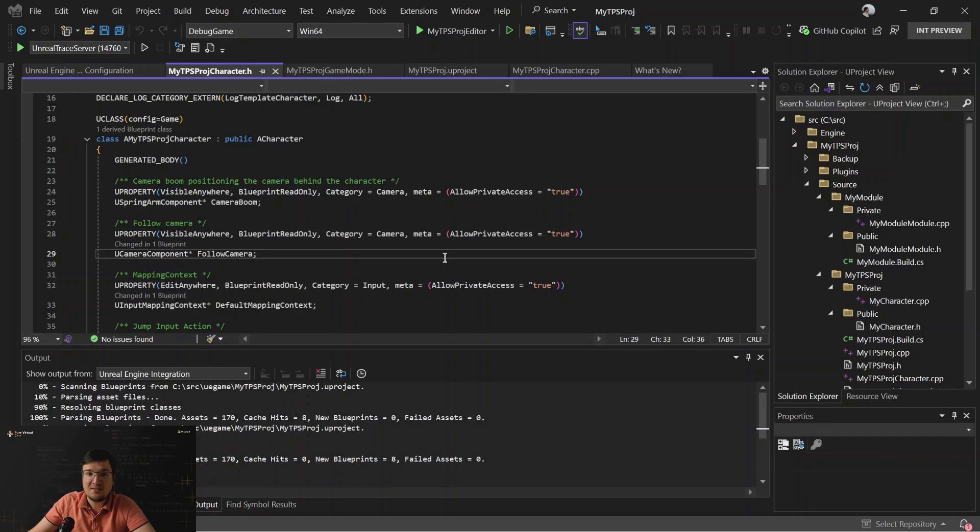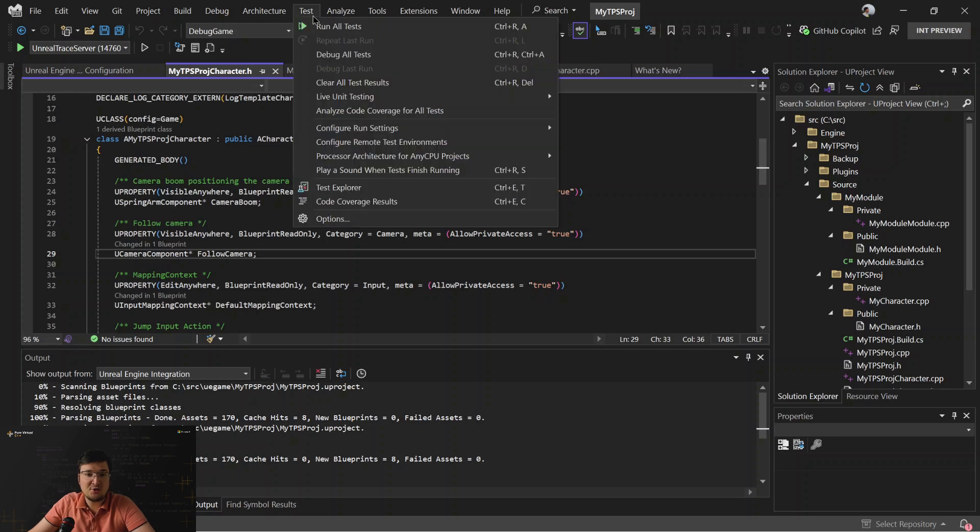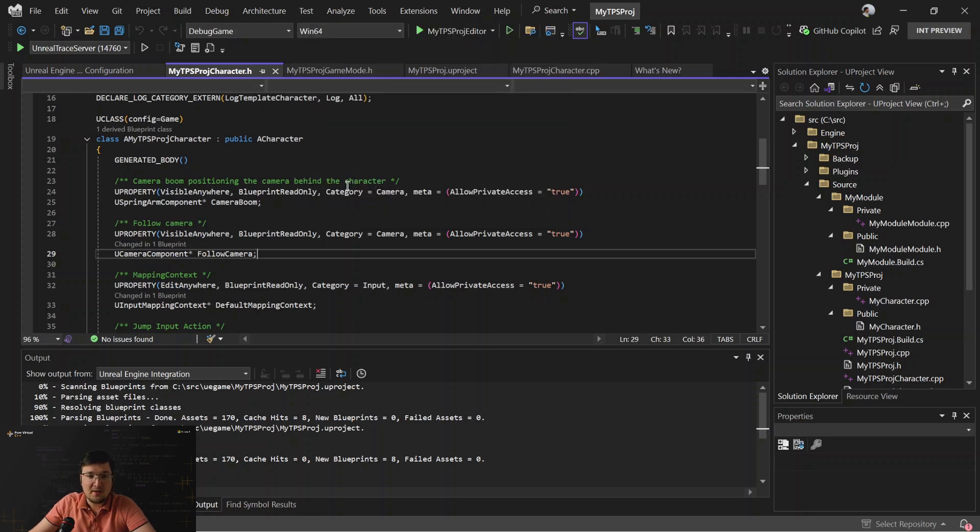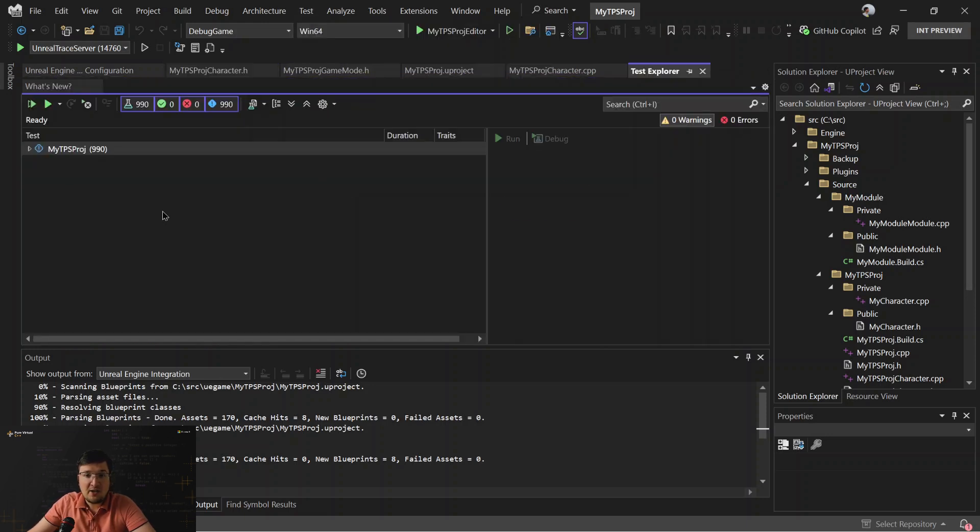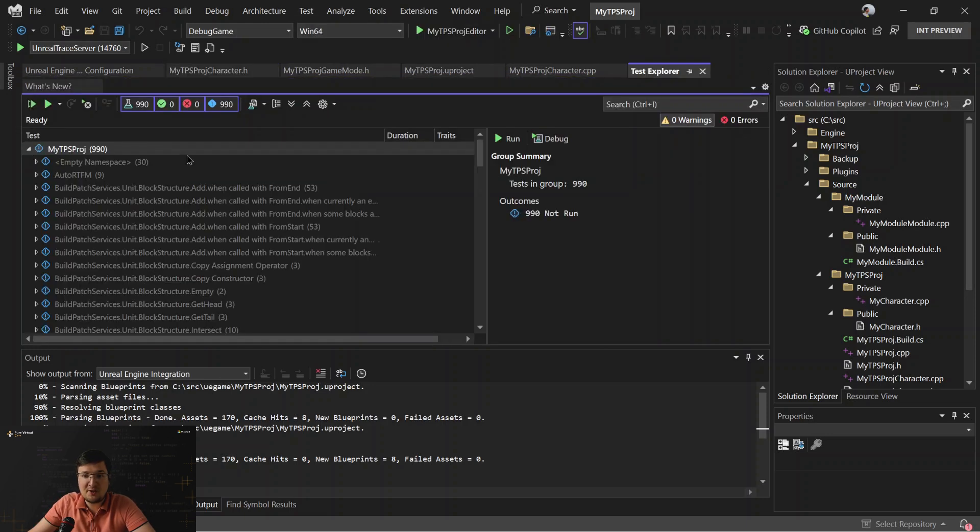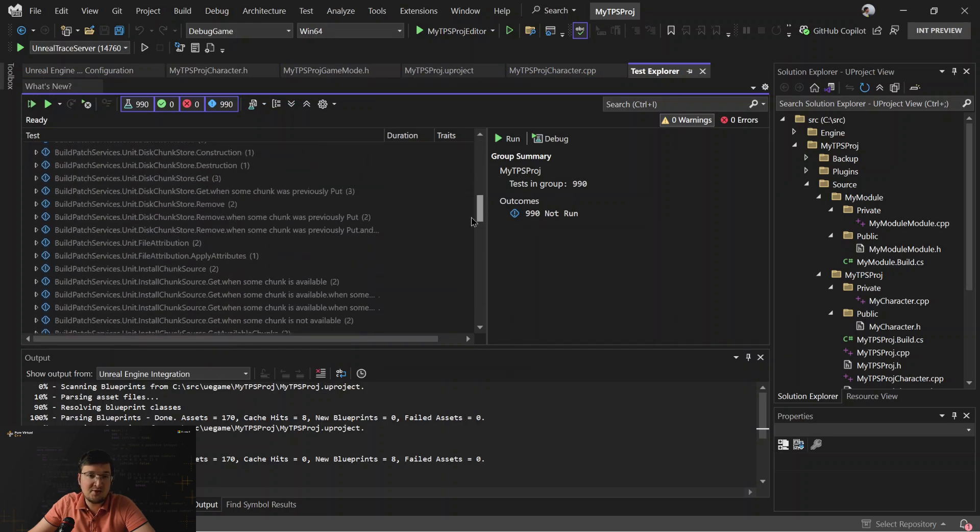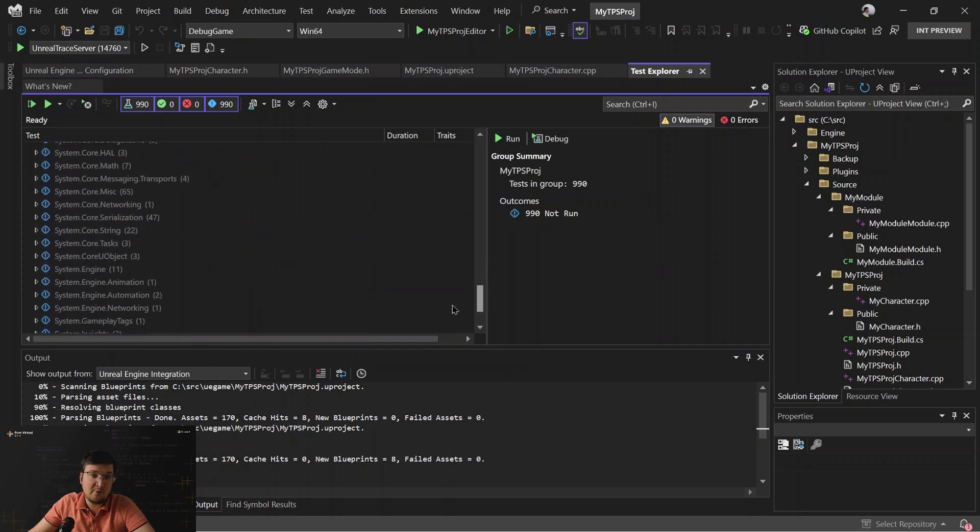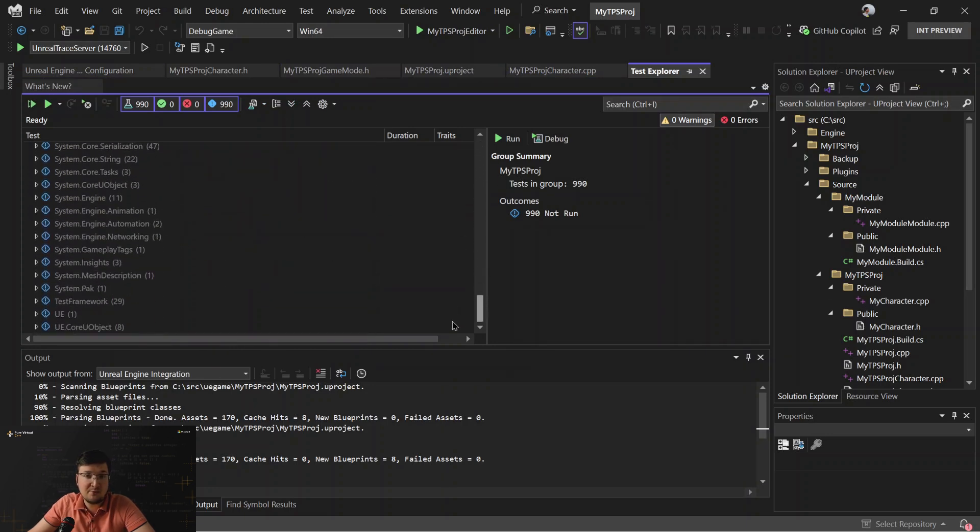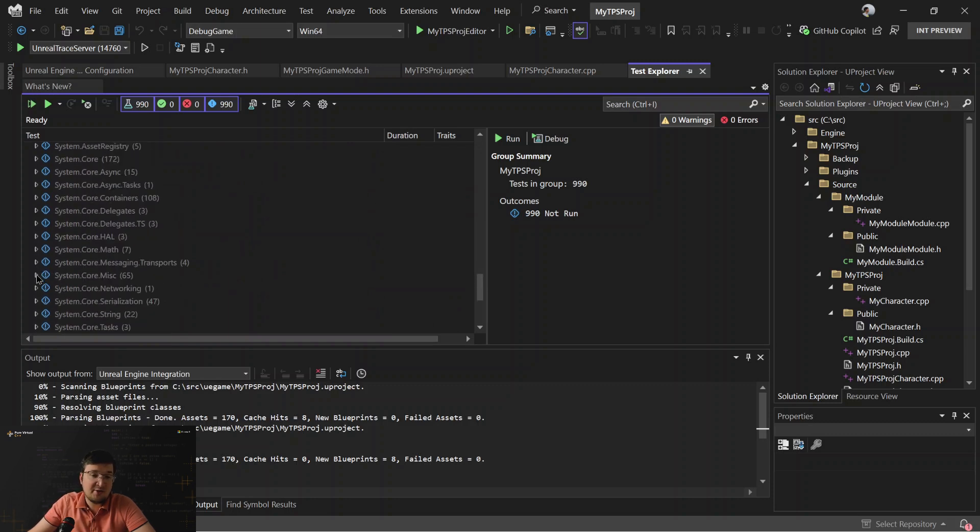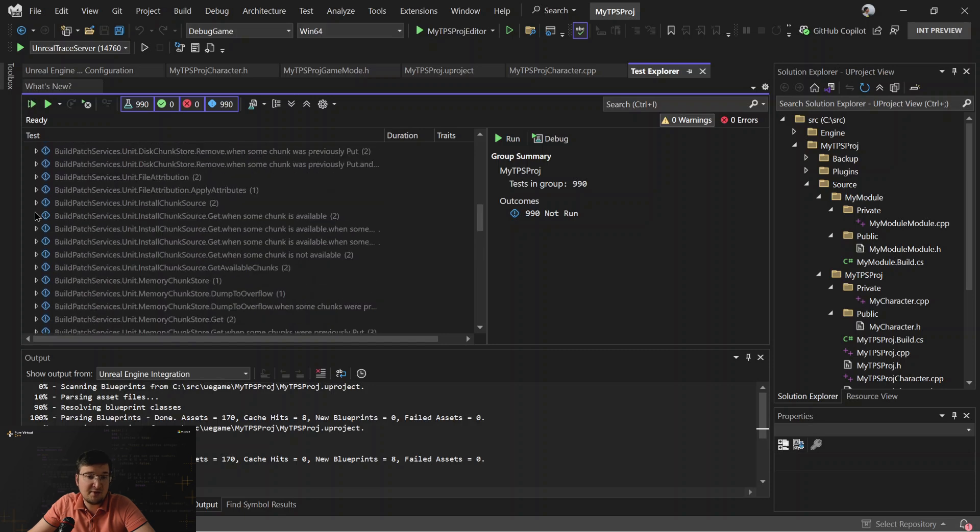And last but not least, thanks for the integration tool. We have a test adapter, so Visual Studio can discover tests from Unreal Project and you can work with them in a test explorer. You can see the list of the tests, you can run it, you can see the results, so I think it's a very convenient thing to use.